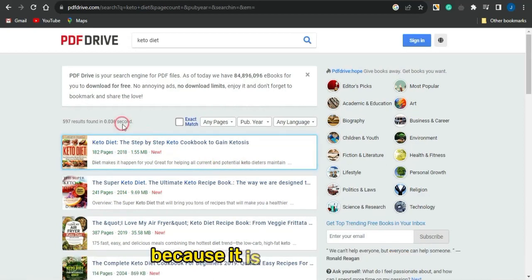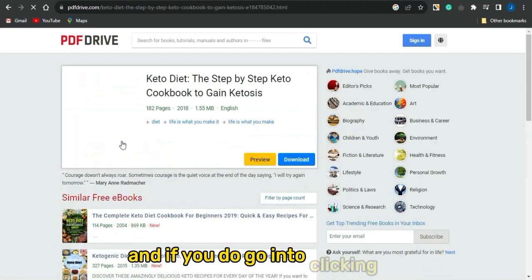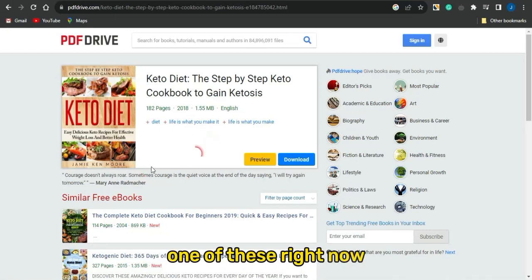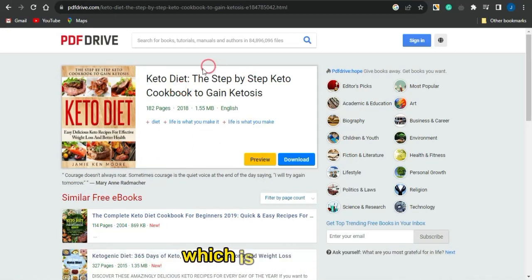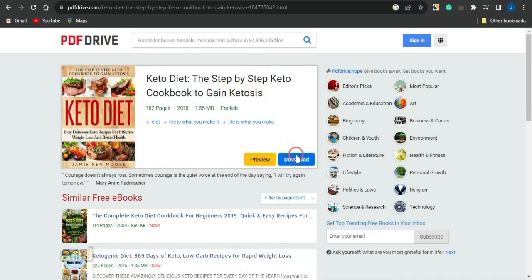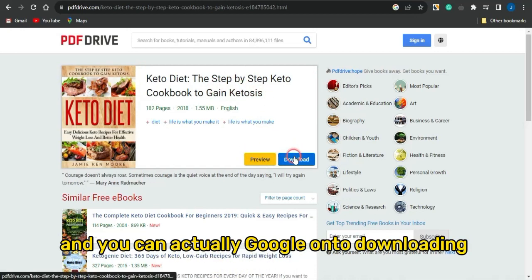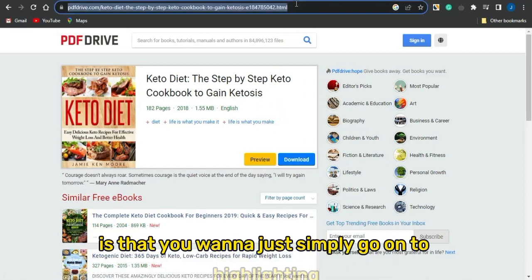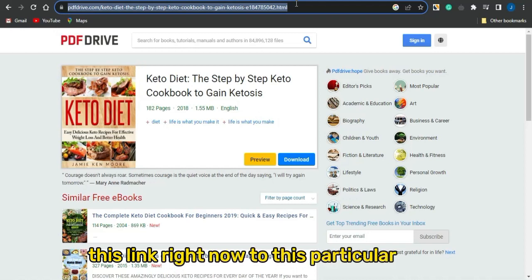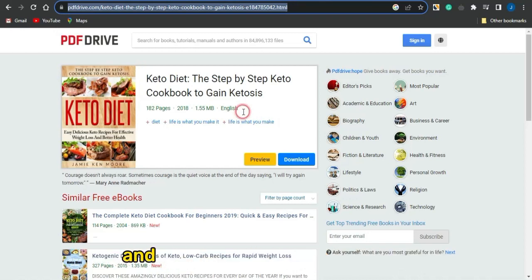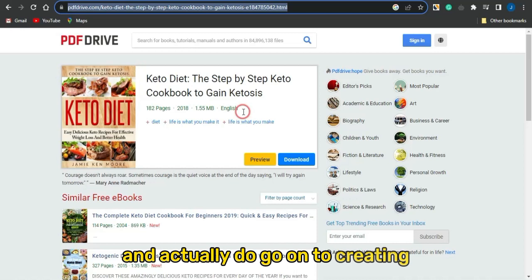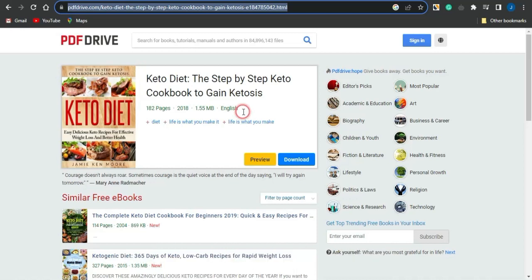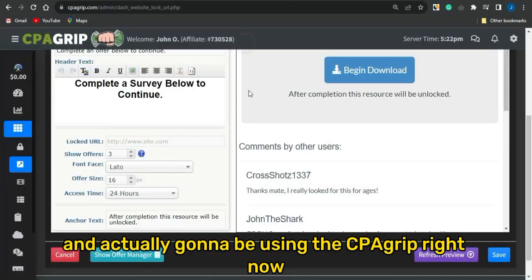If you click on one of these results, you can see this book — a keto diet step-by-step keto cookbook to gain ketosis — and you can go ahead and download this ebook. What you want to do is highlight the link to this particular page, copy the URL, and then go on to creating a landing page URL file locker.